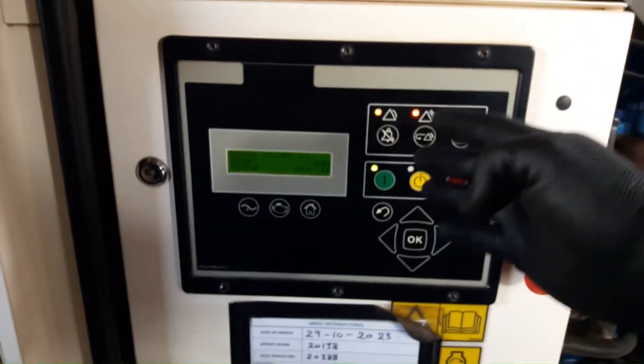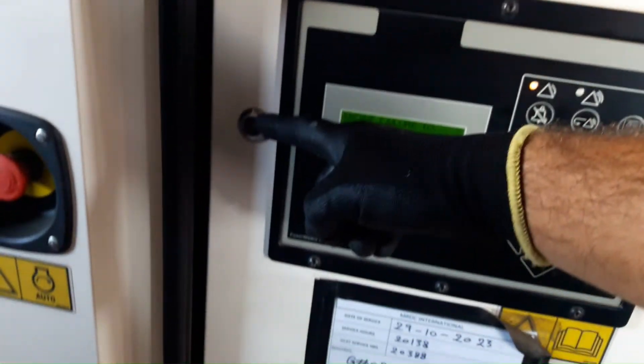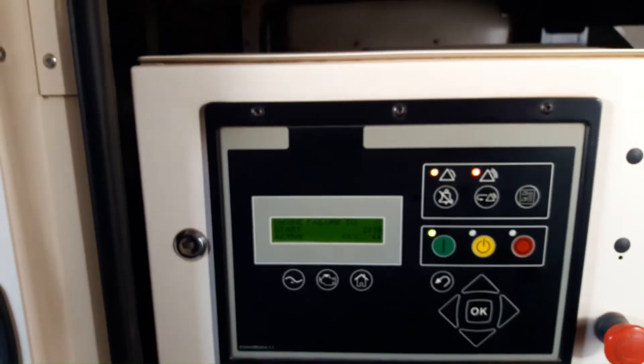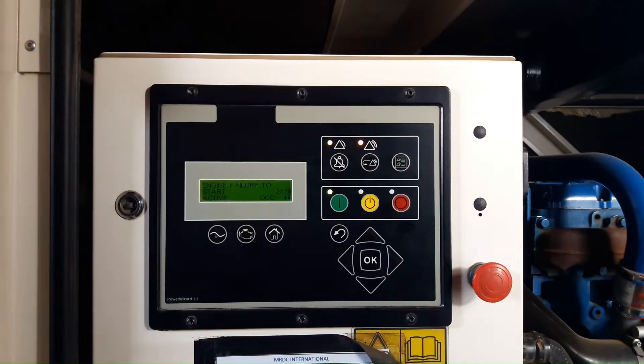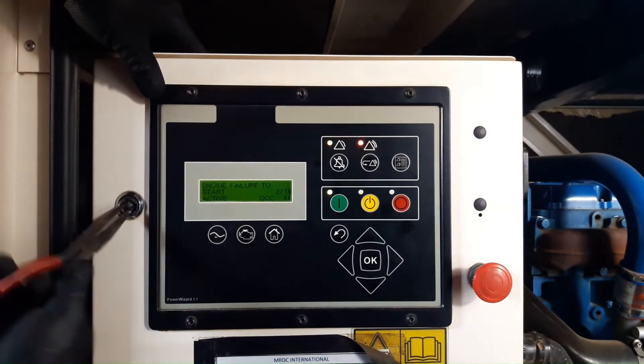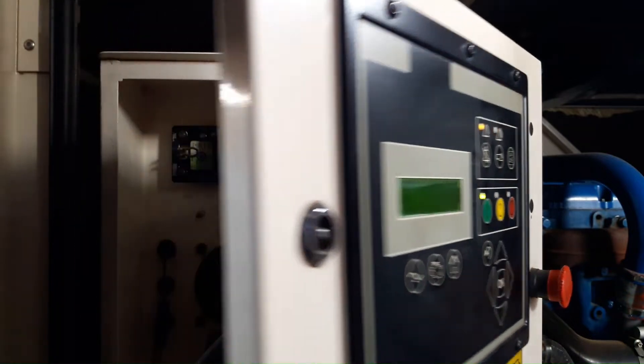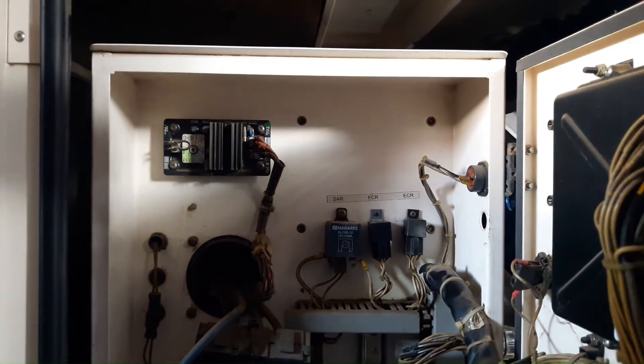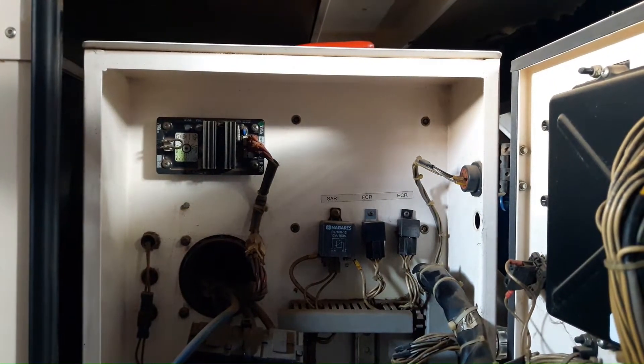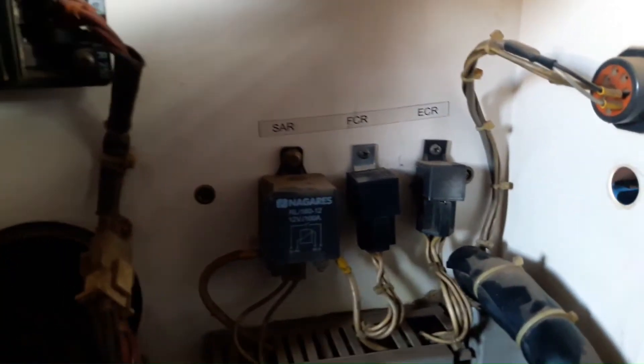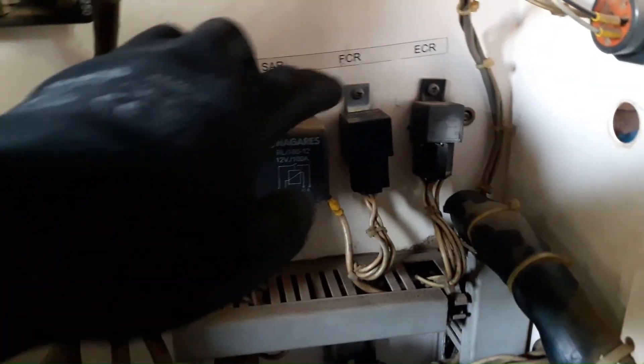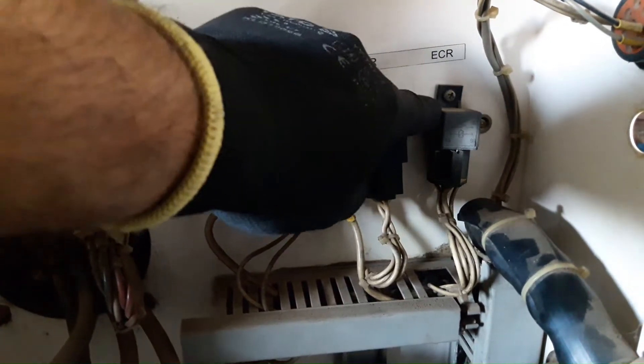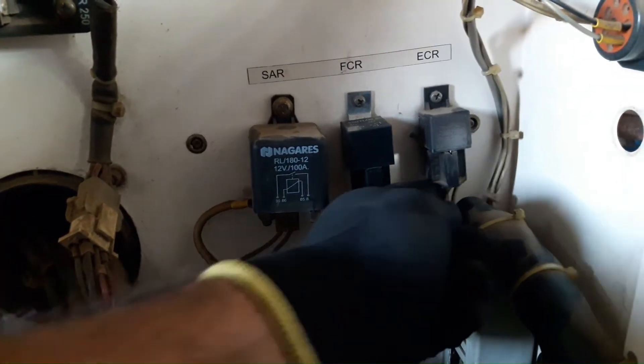Now we are going to open panel screws and we will check the power at the starter relay. FCR is the fuel control relay. ECR is controlling the starter motor.